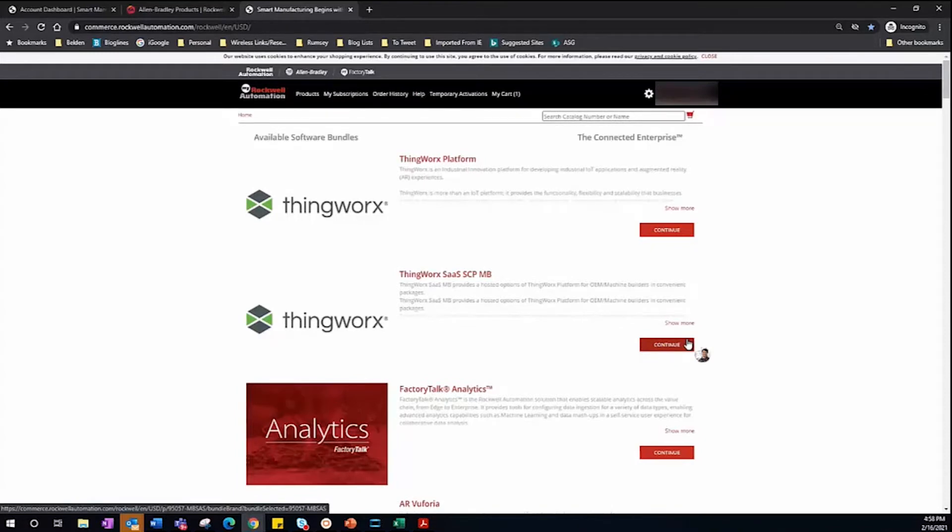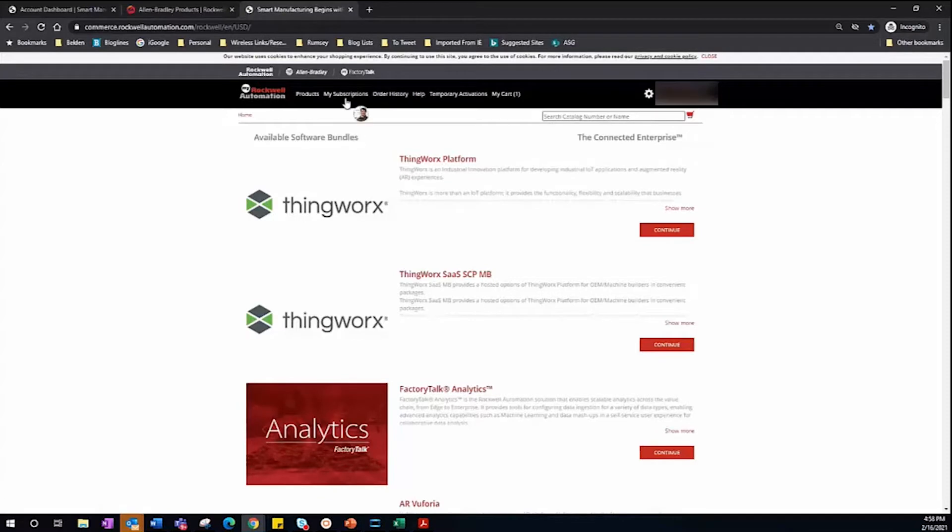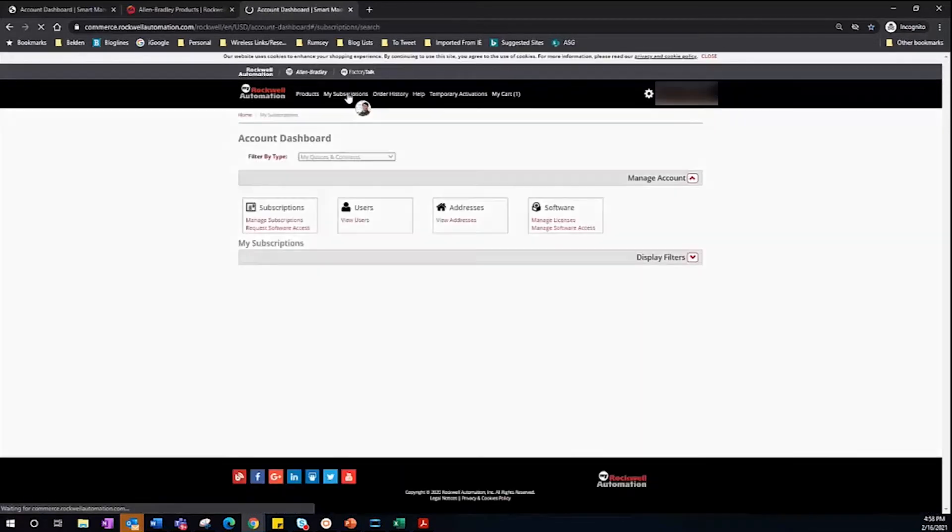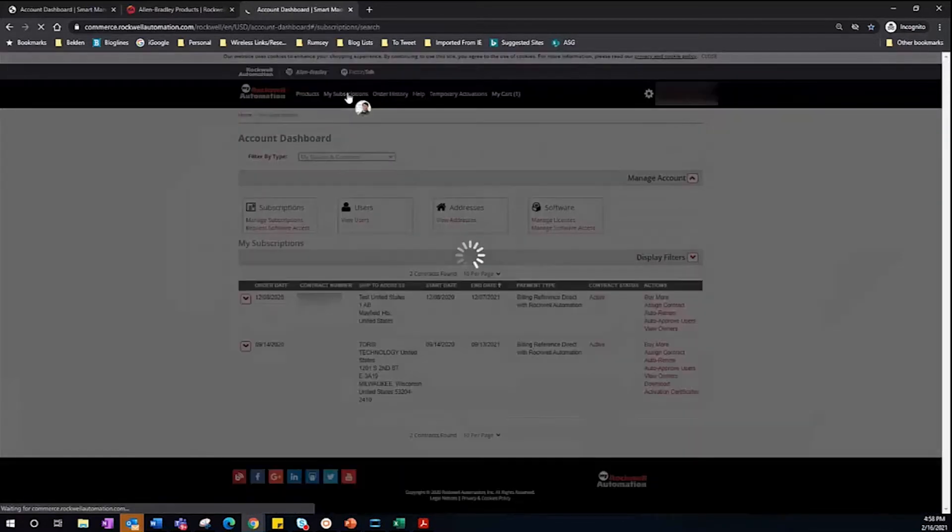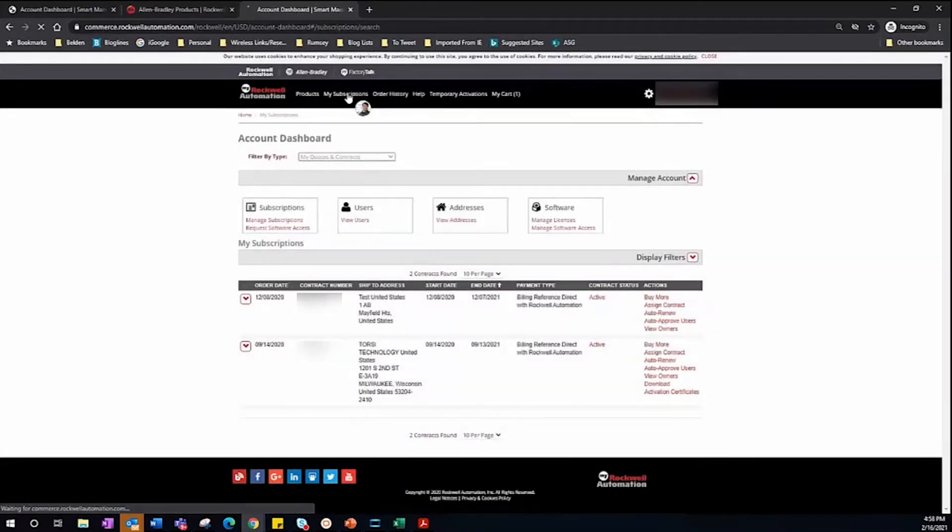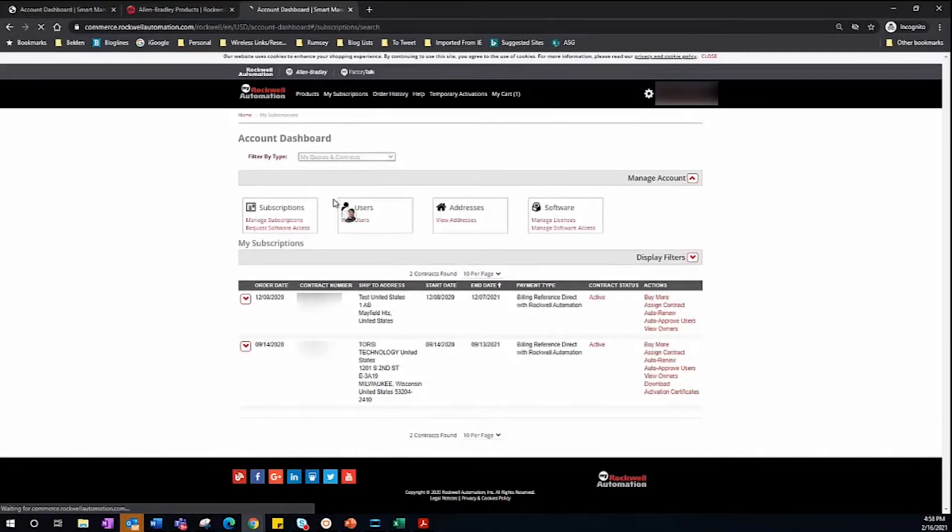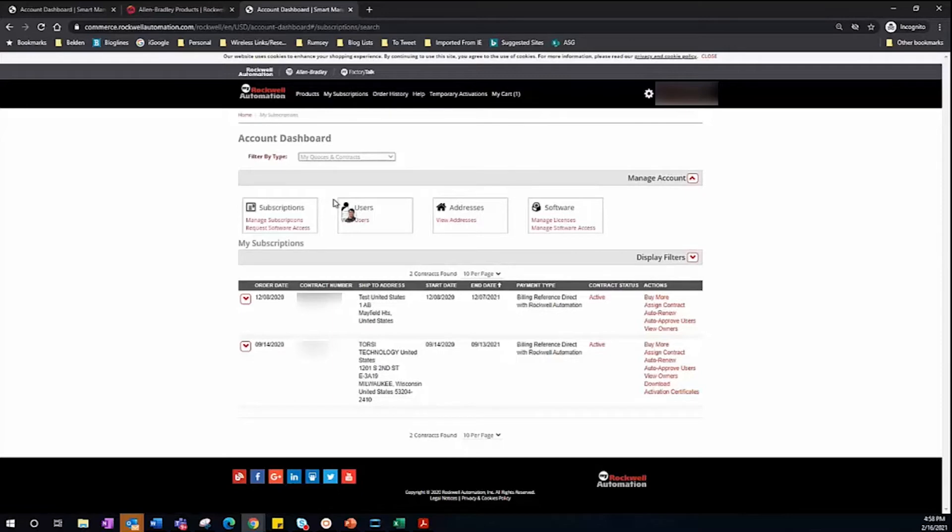Once logged in, go to the My Subscriptions tab. Here you will see all of your Rockwell software contracts that have been made through the portal. From this page, select Manage Licenses over here on the right.